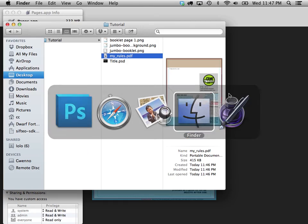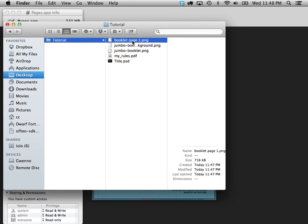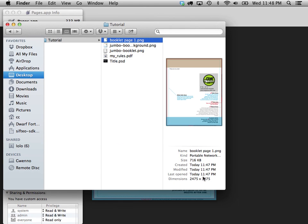And there it is. BookletPage1, 2475, 3075, with the right cropping area, with your text in there, with a custom background for your rules packet.